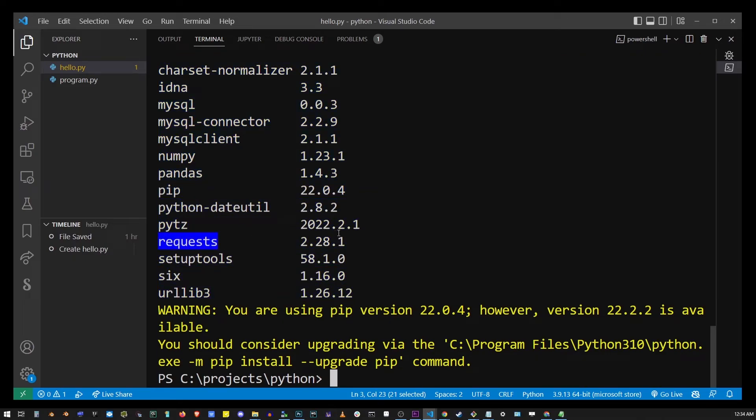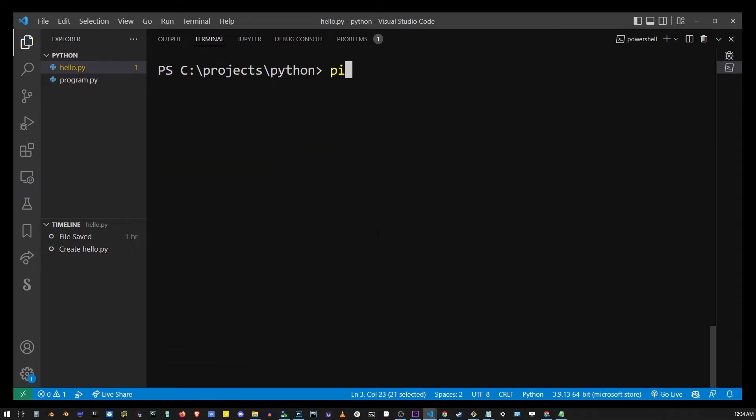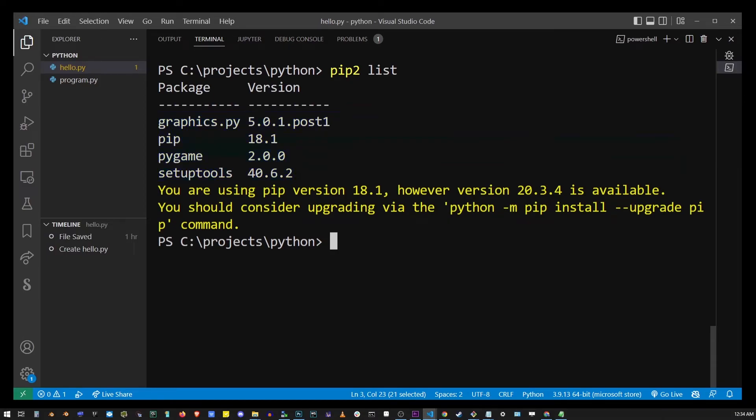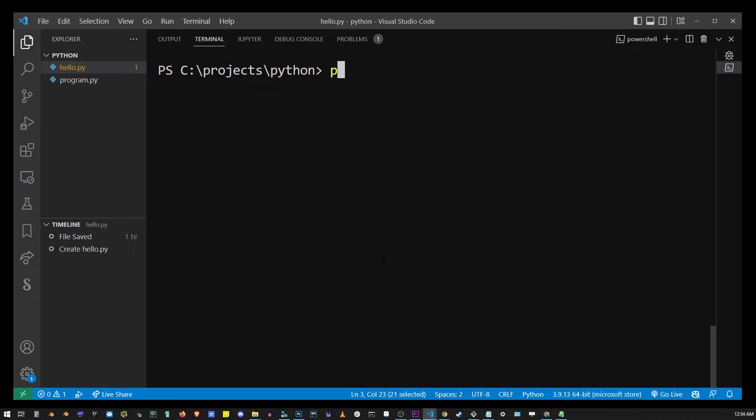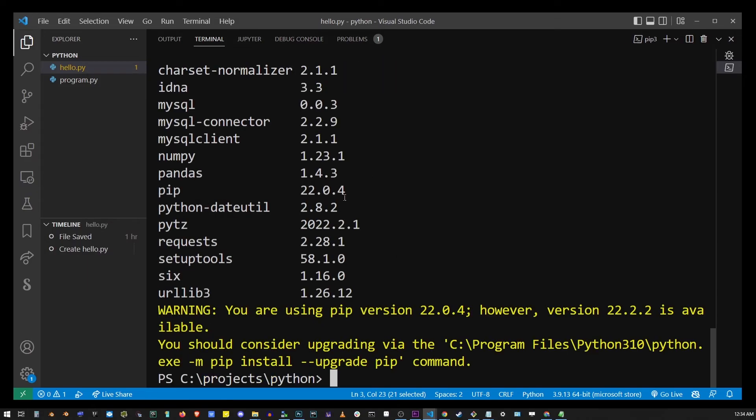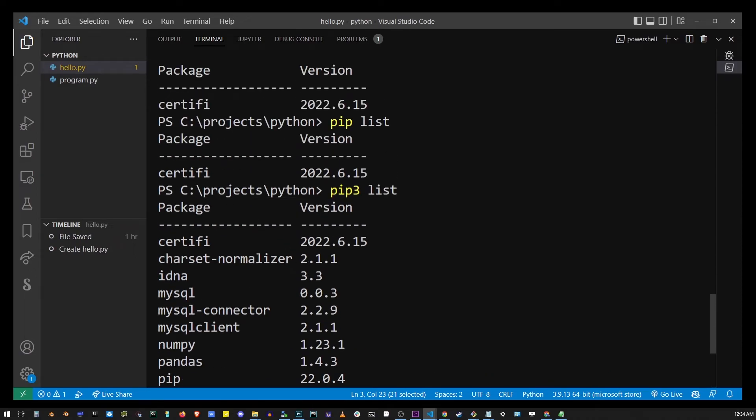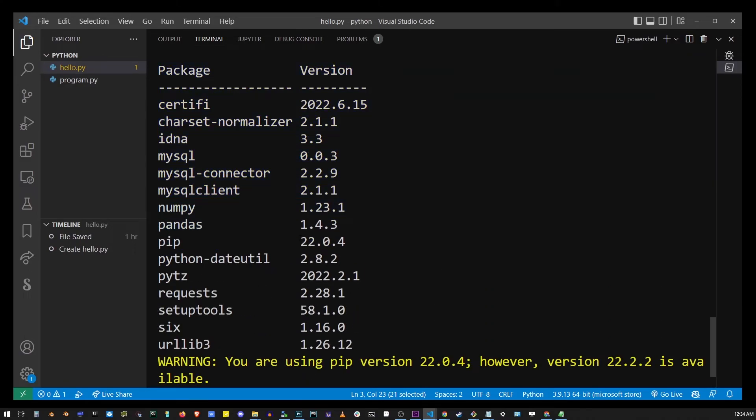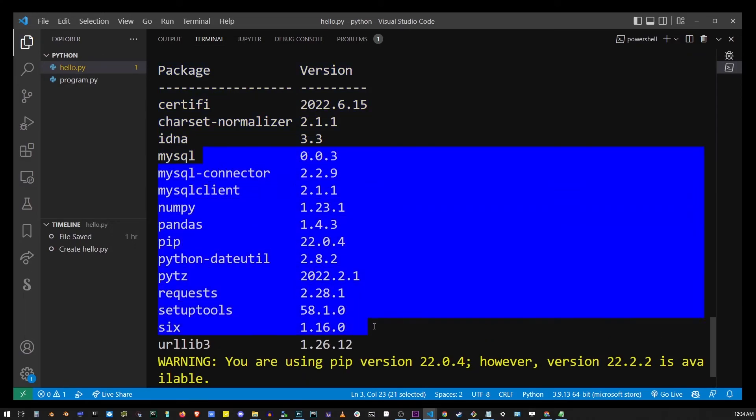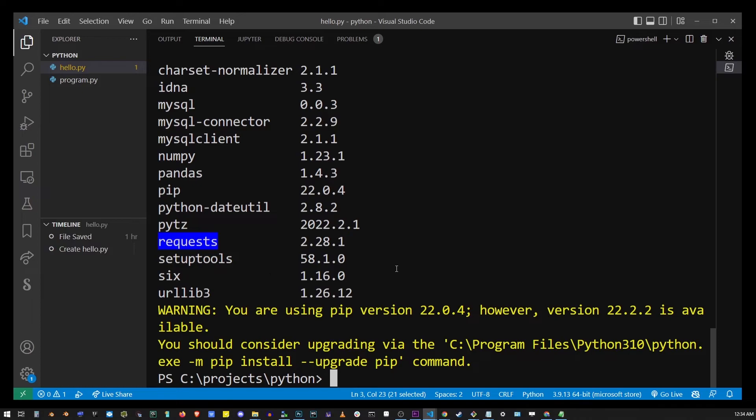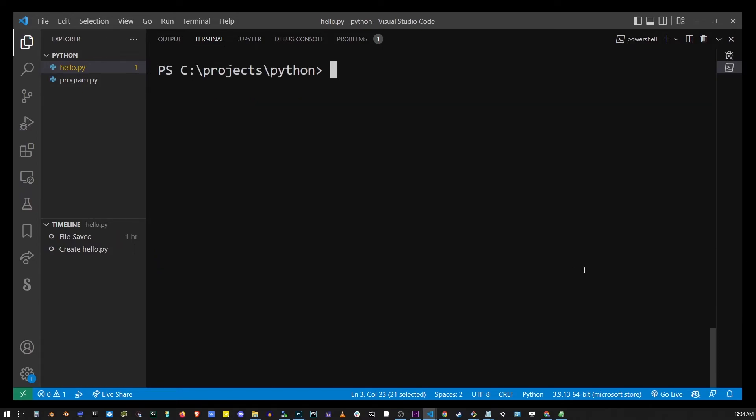So for example, if I use pip 2 list, it's going to list only the modules installed for my Python 2 with pip 2. And again, if I type pip 3 list, it's going to list all of these modules installed with pip 3. So this might give you some hints as to which modules are installed with which pip or which Python's version.